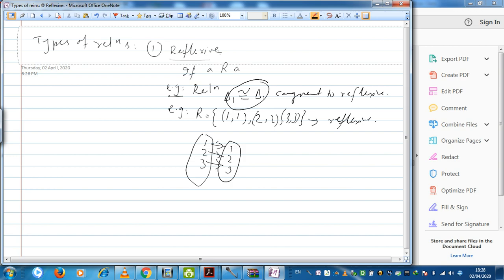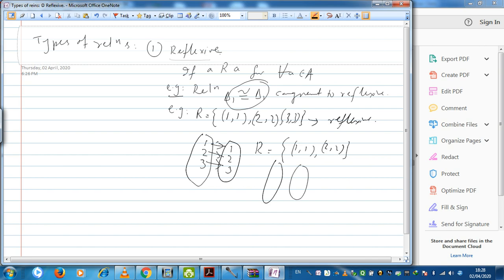But if we have a relation where only (1,1) and (2,2) are present — mapping 1, 2, 3 on one side to 1, 2, 3 on the other — then 1 has its own reflection, 2 has its own reflection, but 3 does not have its own reflection. So this relation cannot be called a reflexive relation — it is not reflexive.